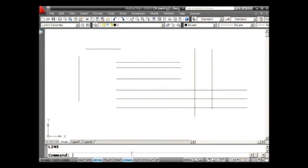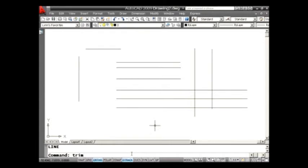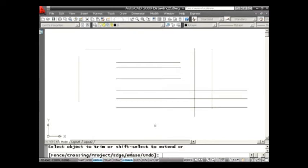So I'm going to start off by going into the Trim command, and what I'd like you to notice is that this option of Select All was added in a couple of releases ago. When it asks you for the cutting edges, we're used to going in and selecting the cutting edges. But what you may not know is you can just simply hit the Enter key, and that will assume that everything on the screen becomes the cutting edges, which in most cases works just great.